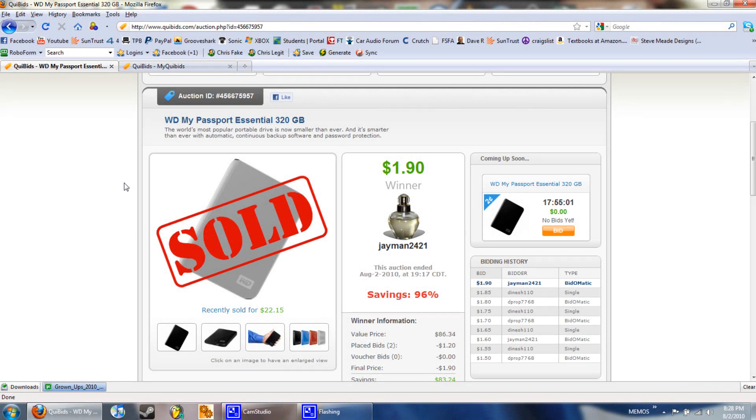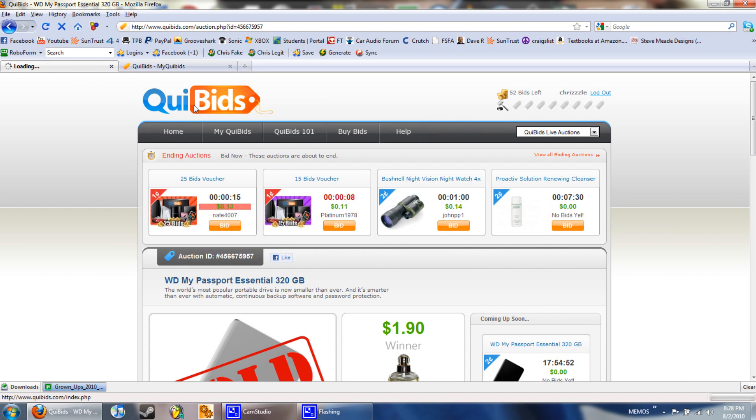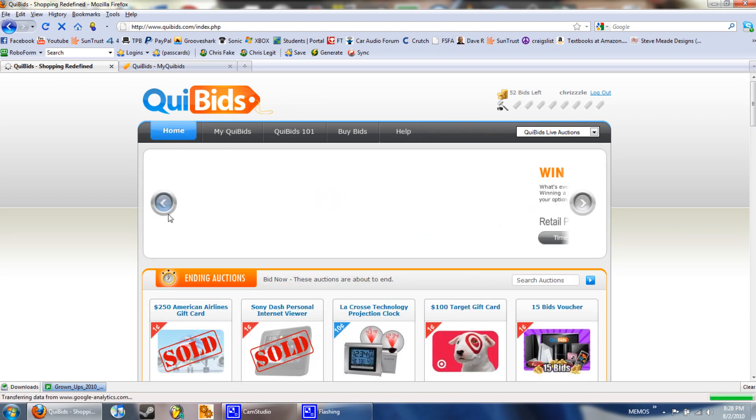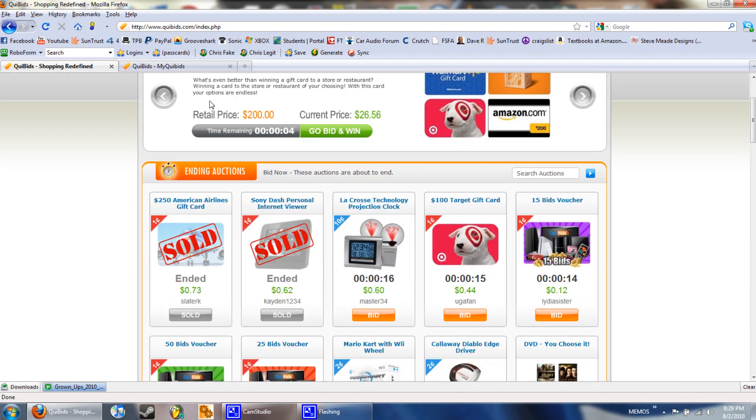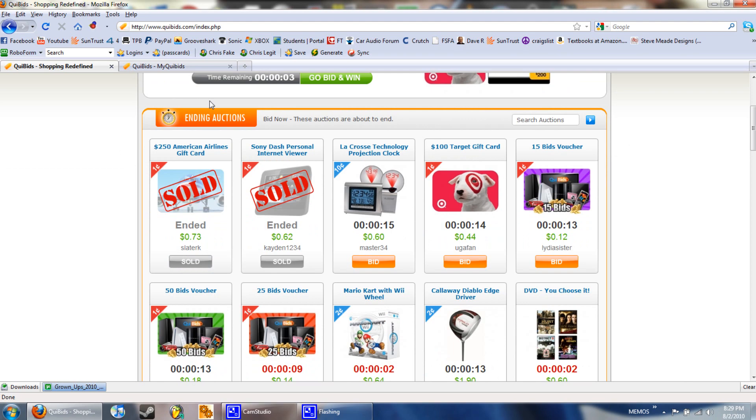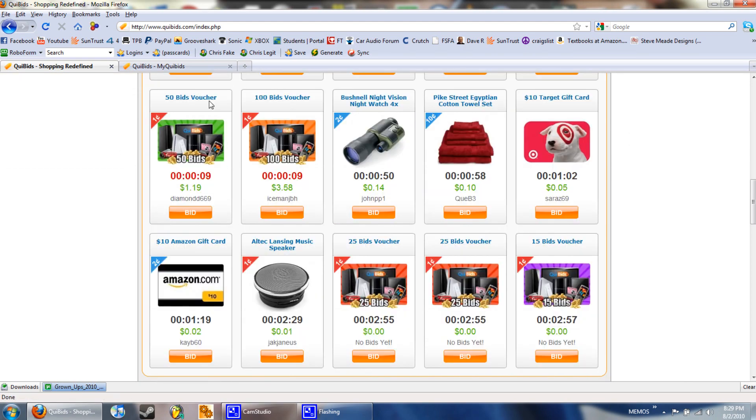Hey guys, what's up, T9 Tech here. Today I'm going to show you a new site called QuiBids.com. I'll provide a link in the description below. Click it and just sign up. It's really easy, took me like a minute and a half to sign up.